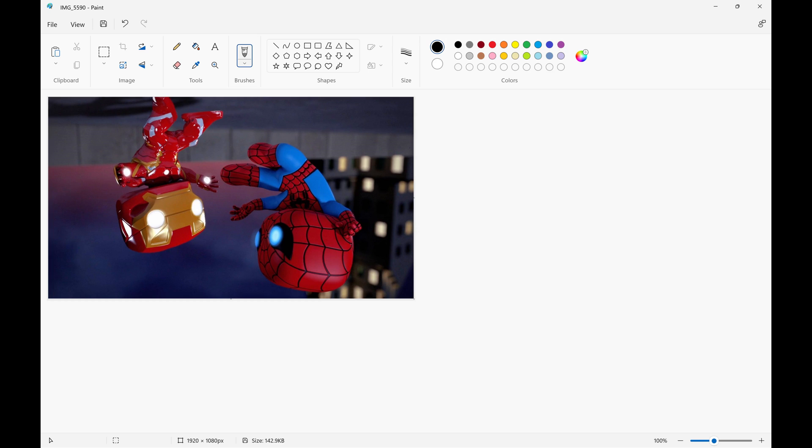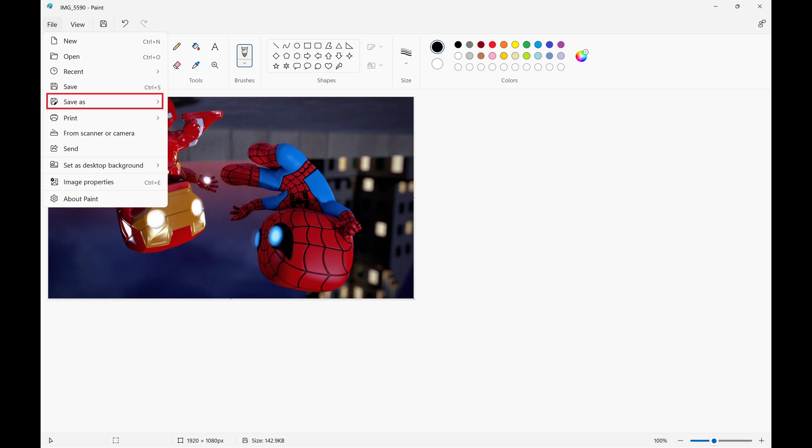After you're done rotating your image, click File and then Save As to save a copy of your rotated image.